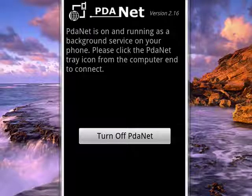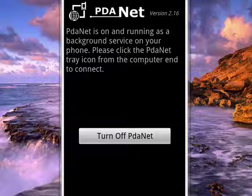On the desktop, the PDAnet icon will be in your tray. Just click on that. And then you're connected to the internet. You can use it on your desktop or your laptop.